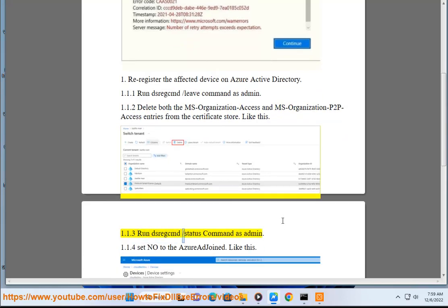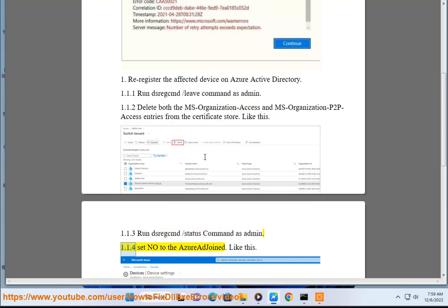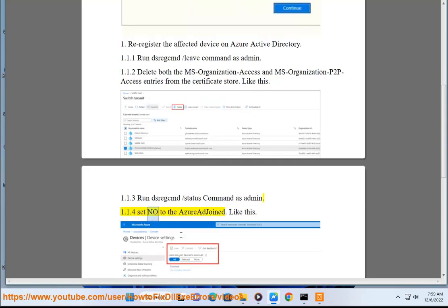Run dsregcmd slash status command as admin. Set no to the Azure AD join, like this.